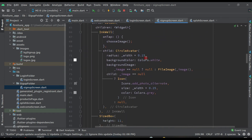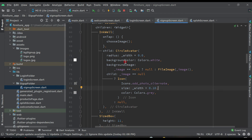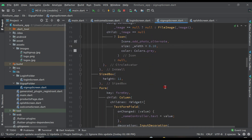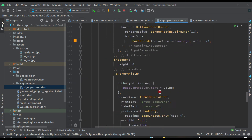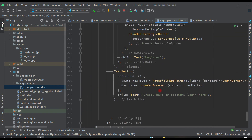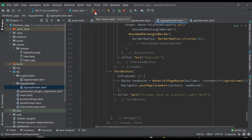Come up here and change this to 10, and this one also to 10. We are decreasing the circle avatar size so that the text button should be in alignment. Now let's test the app to see how it looks and whether it's working. Click on the run button.